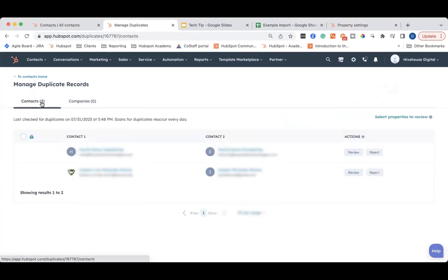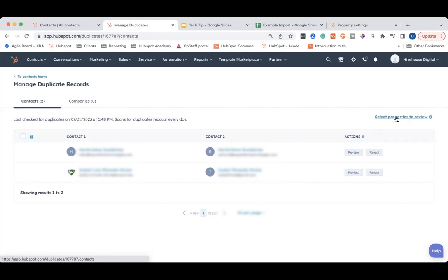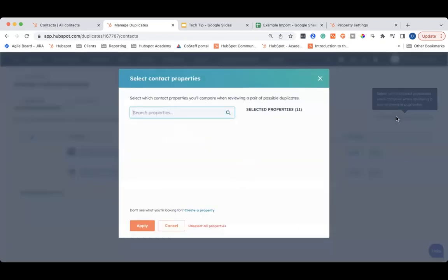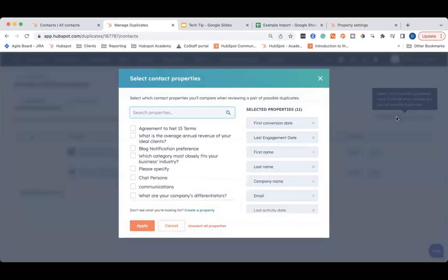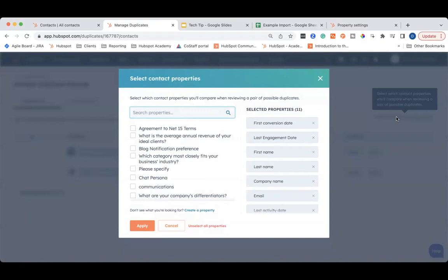Before you begin going through the contacts and reviewing or rejecting them, what you want to do is click this select properties to review link at the top. This will allow you to pick what properties you want to view to compare against the two contacts. For this, it'll probably be something like their name, their email, maybe an ID number that you have customized in HubSpot. It'll be anything that you can use to really differentiate between the two contacts to make sure that you are merging the right contacts together.